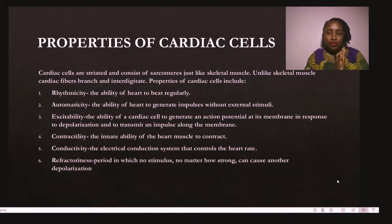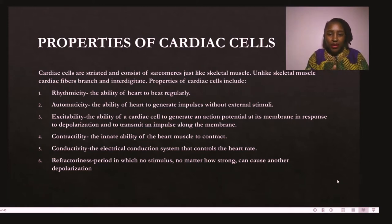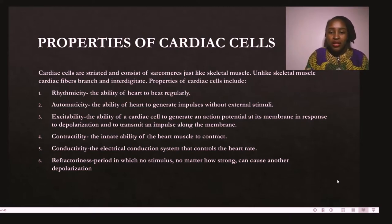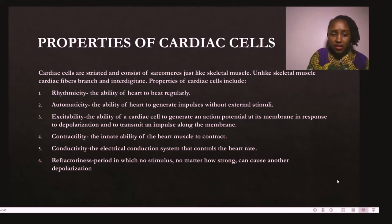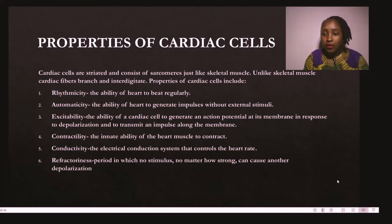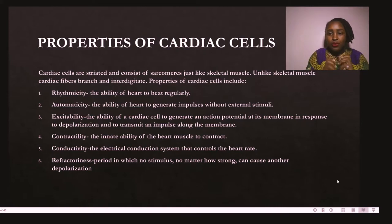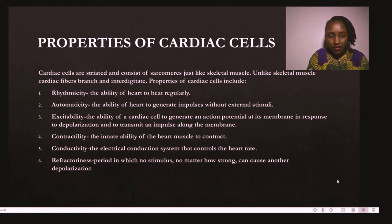Another important concept is the properties of cardiac cells. These include: rhythmicity — the ability to beat regularly, it never takes a break; automaticity — the ability of the heart to generate impulses without external stimuli; excitability — the ability to generate an action potential in response to depolarization and transmit an impulse along the membrane; contractility — the innate ability of the heart muscle to contract, squeezing blood out of the chamber; and conductivity — the electrical conduction system that controls the heartbeat.